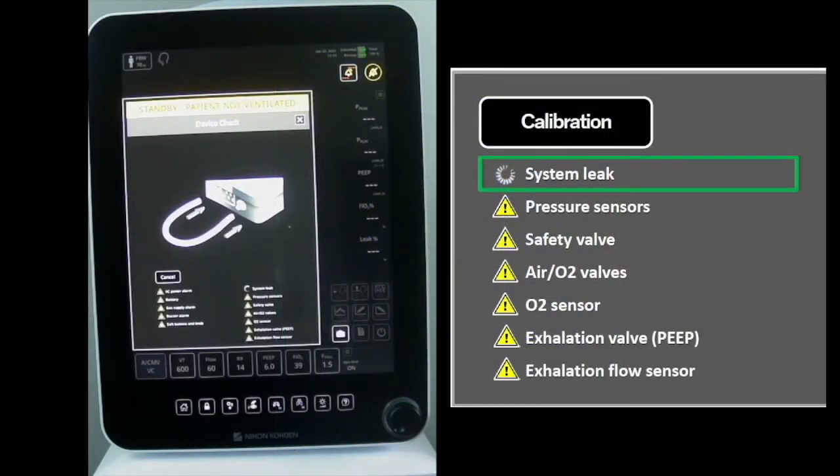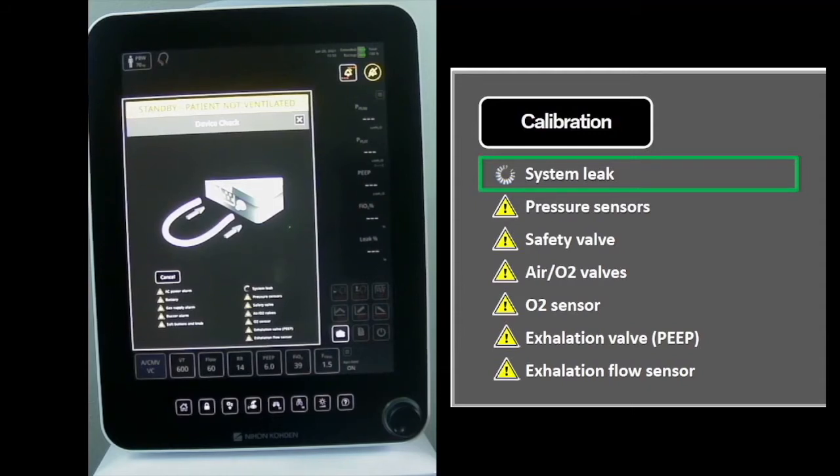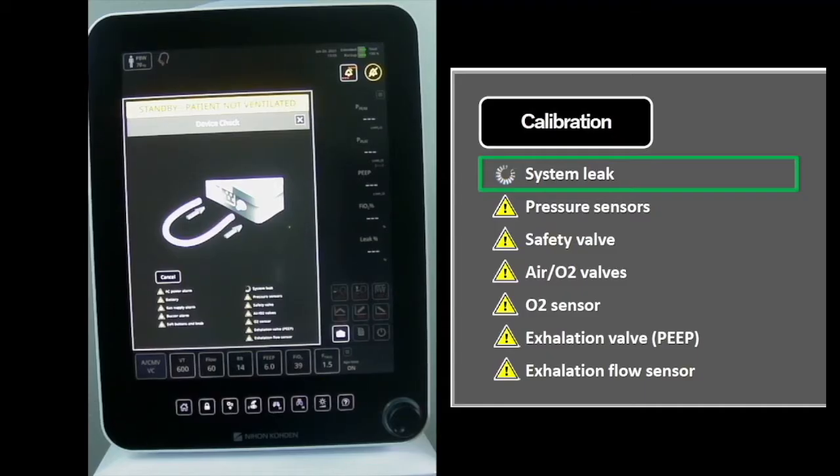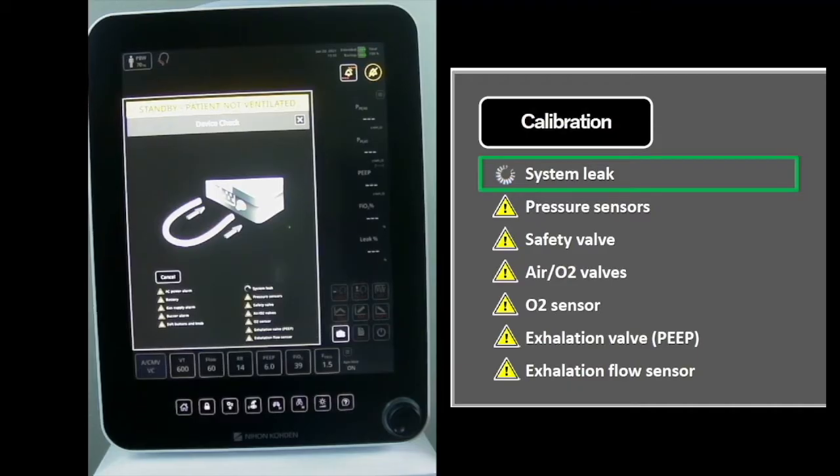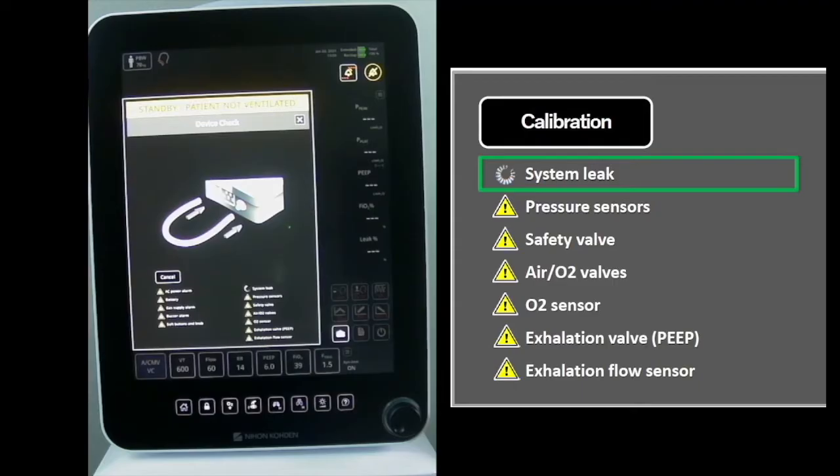The system leak test is comprised of two stages. The first stage checks the resistance and compliance of the testing tube. In the second stage, the testing tube is pressurized to 60 centimeters of water, then the system leak is assessed by the internal airflow sensor and the P1 and P2 pressure transducers.